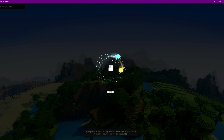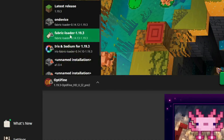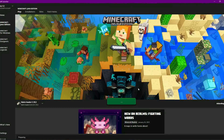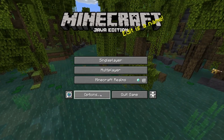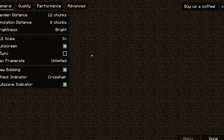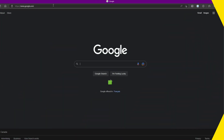Now reopen the Minecraft launcher, find 'Fabric Loader 1.19.3', and click Play. Once you're in Minecraft, you can verify Sodium is installed by going to Options > Video Settings. If you see a menu that looks different from the normal one, Sodium is working. You'll get a great performance boost — even better than OptiFine.